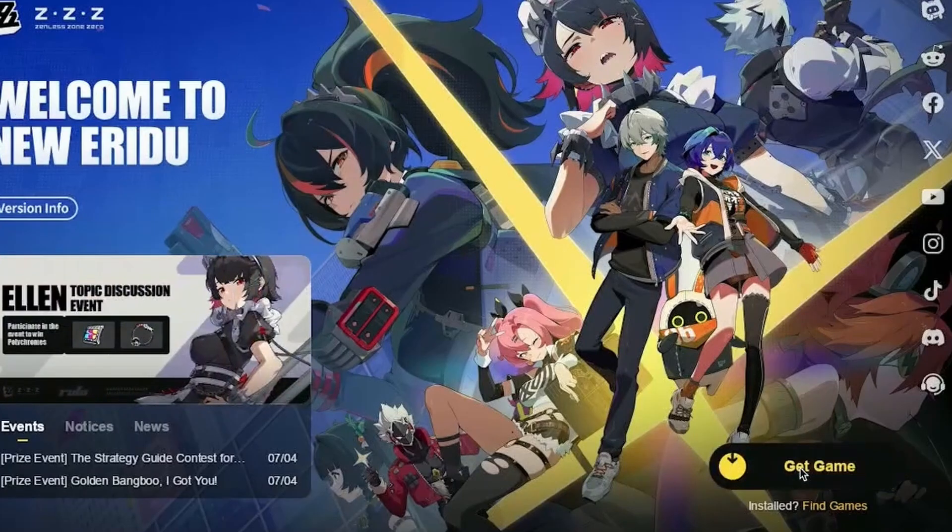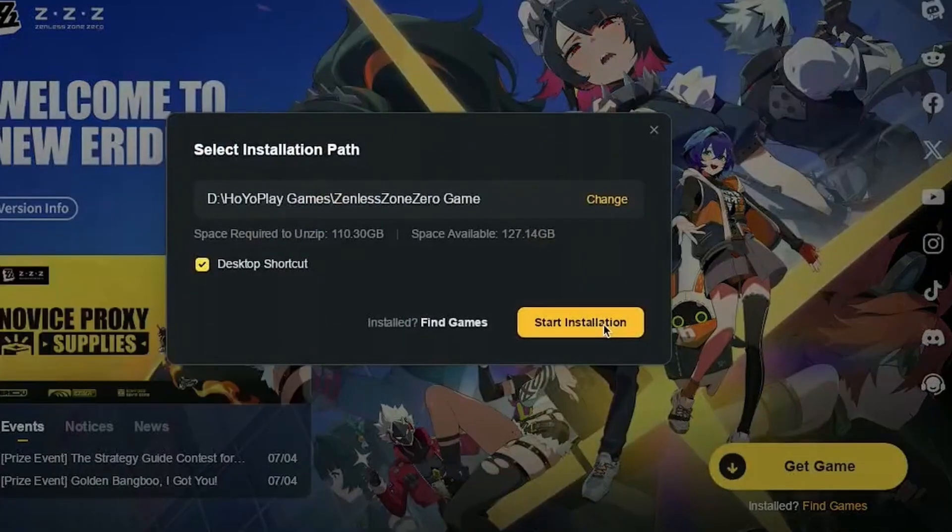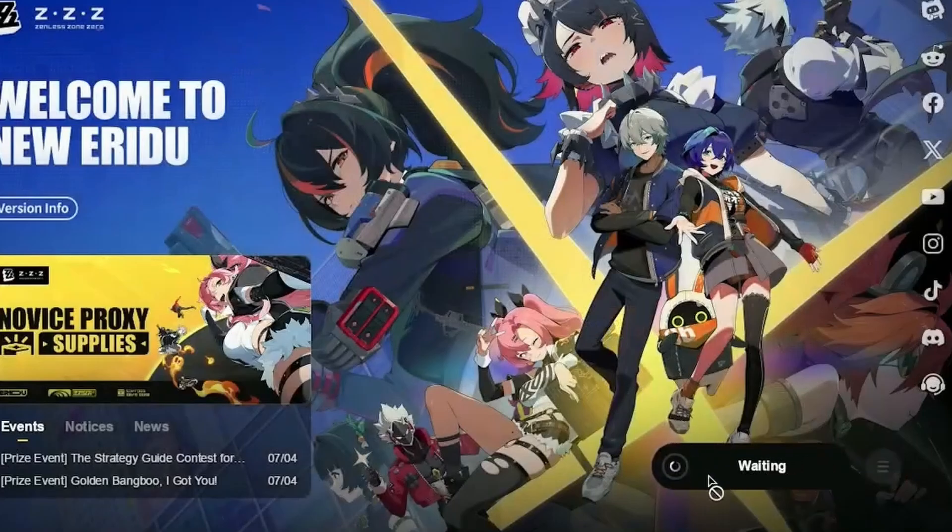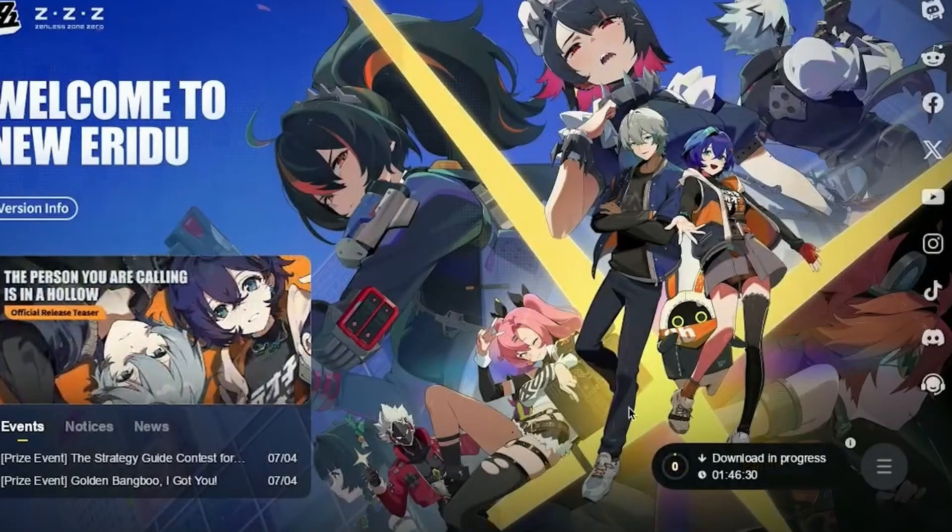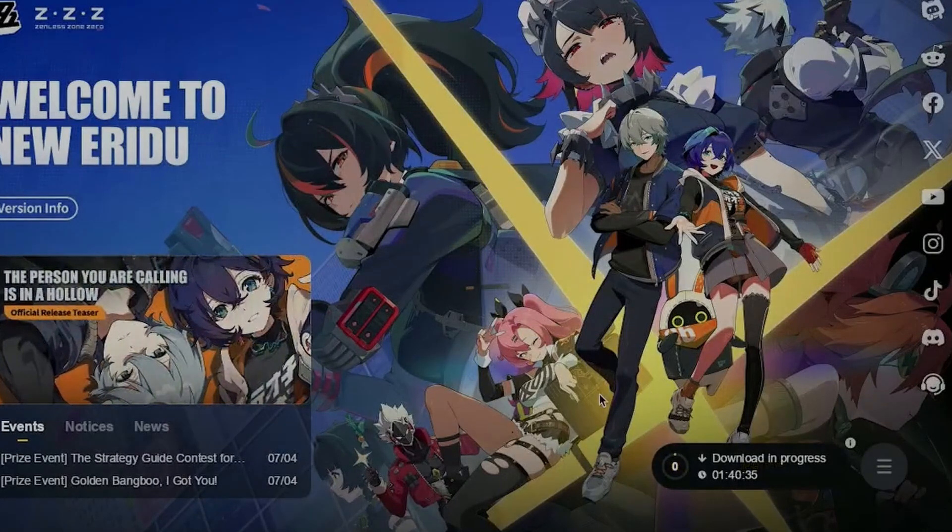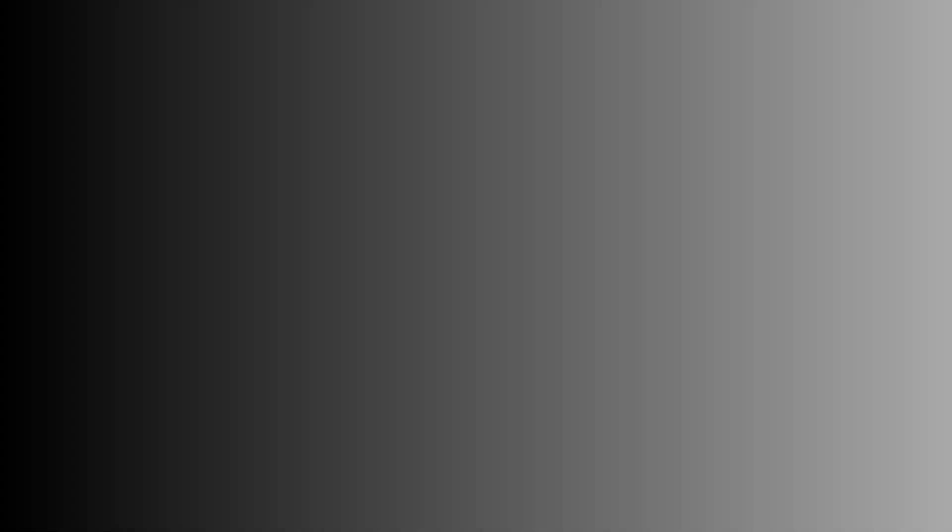And then when the launcher comes up, click on Get Game to install Zenless Zone Zero. After that, you can finally launch the game and start playing it on your Mac.